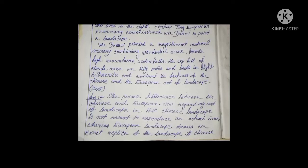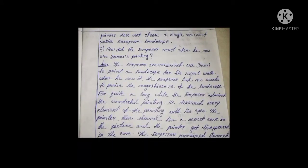Describe and contrast the features of the Chinese and European art of landscape. The prime difference between the Chinese and European view regarding art of landscape is that Chinese landscape is not meant to reproduce an actual view, whereas European landscape draws an exact replica of the landscape. A Chinese painter does not choose a single viewpoint, unlike European landscape.